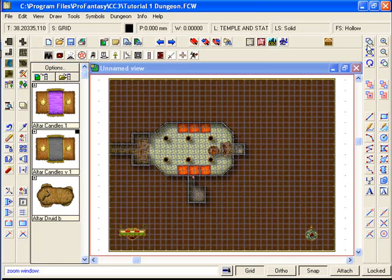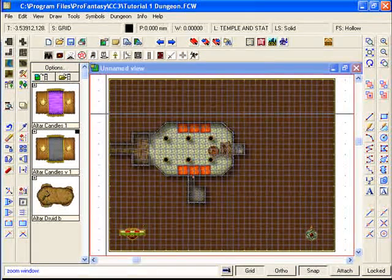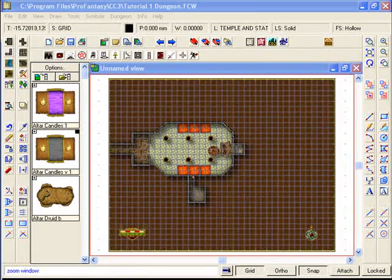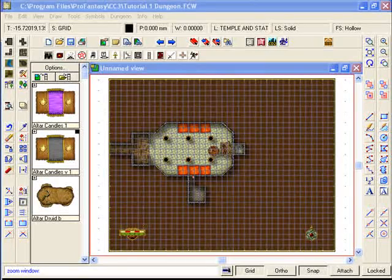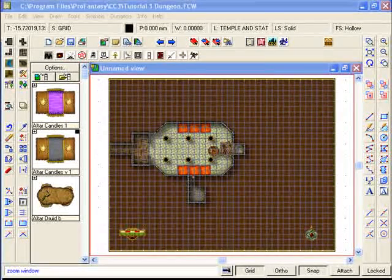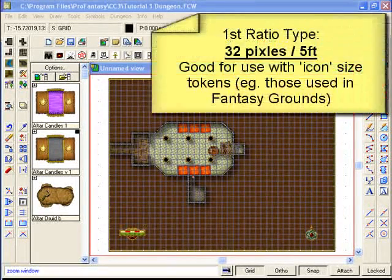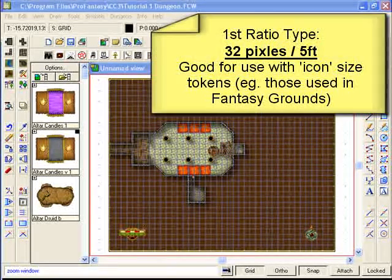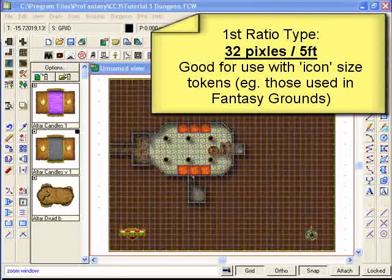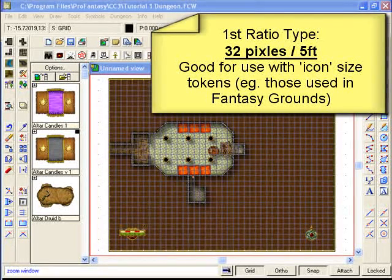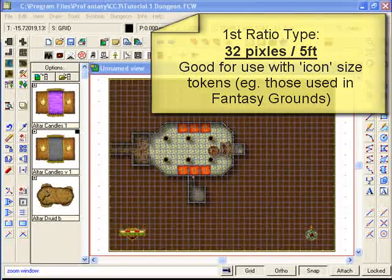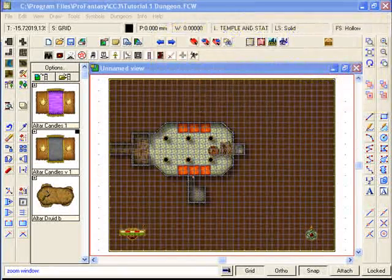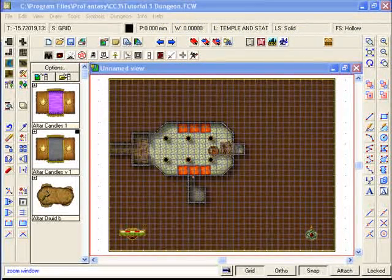What we're going to do now is export this map as a battle map for use in our tabletop games. There are two ratios that are used for tabletop battle maps. The first one is 32 pixels for every five foot of the map. This is a good ratio to use if you've got tokens which are basically Windows icons.